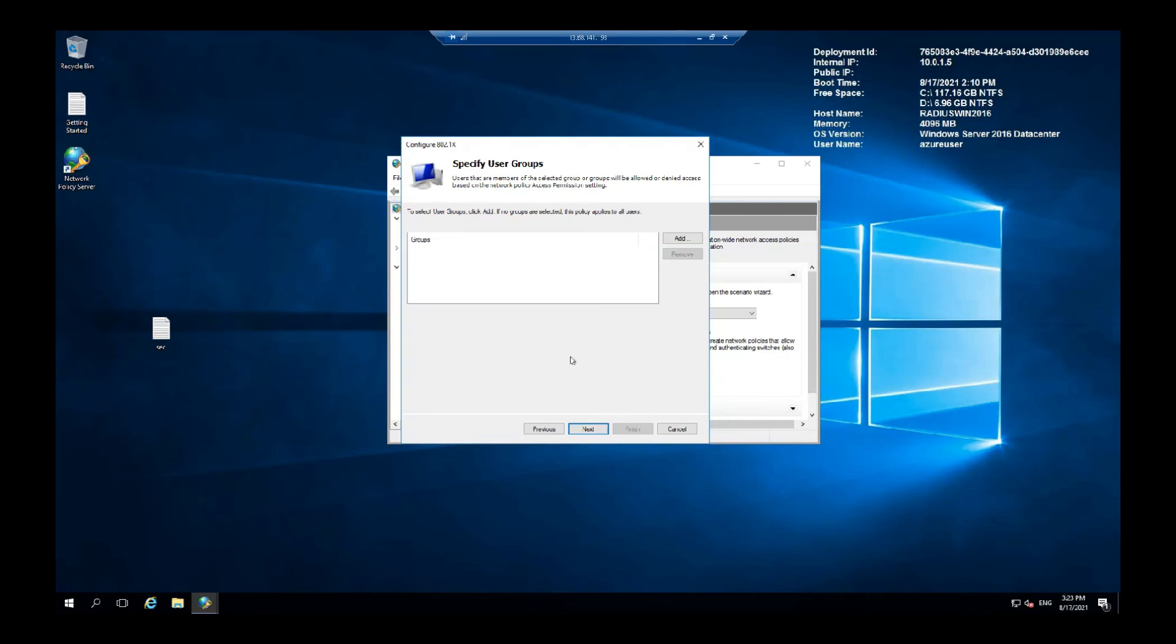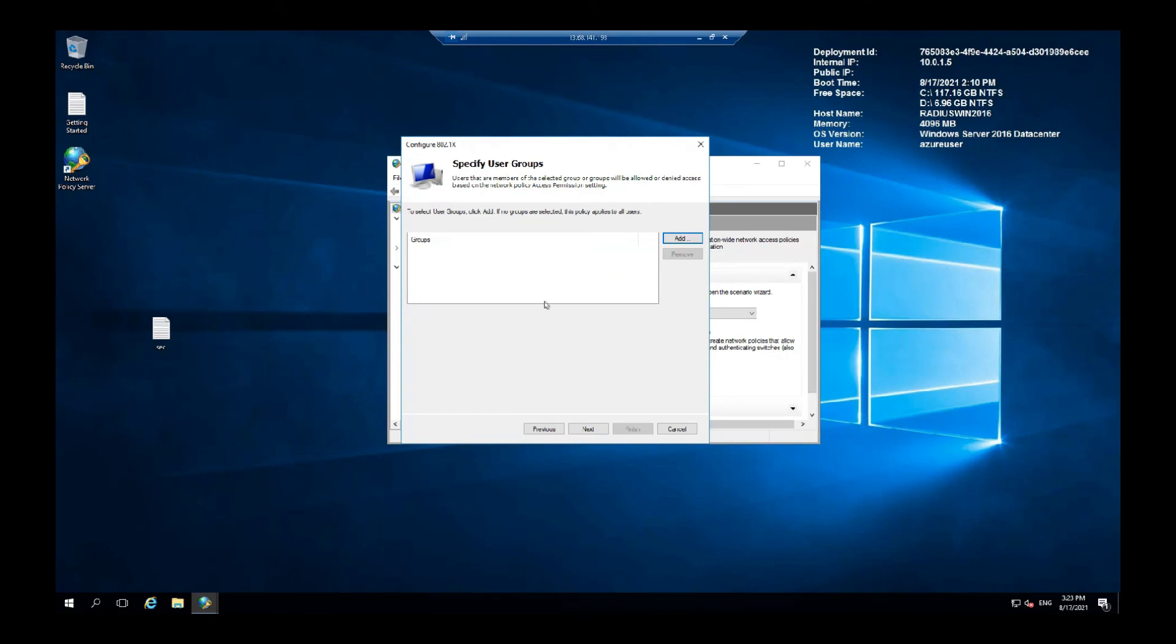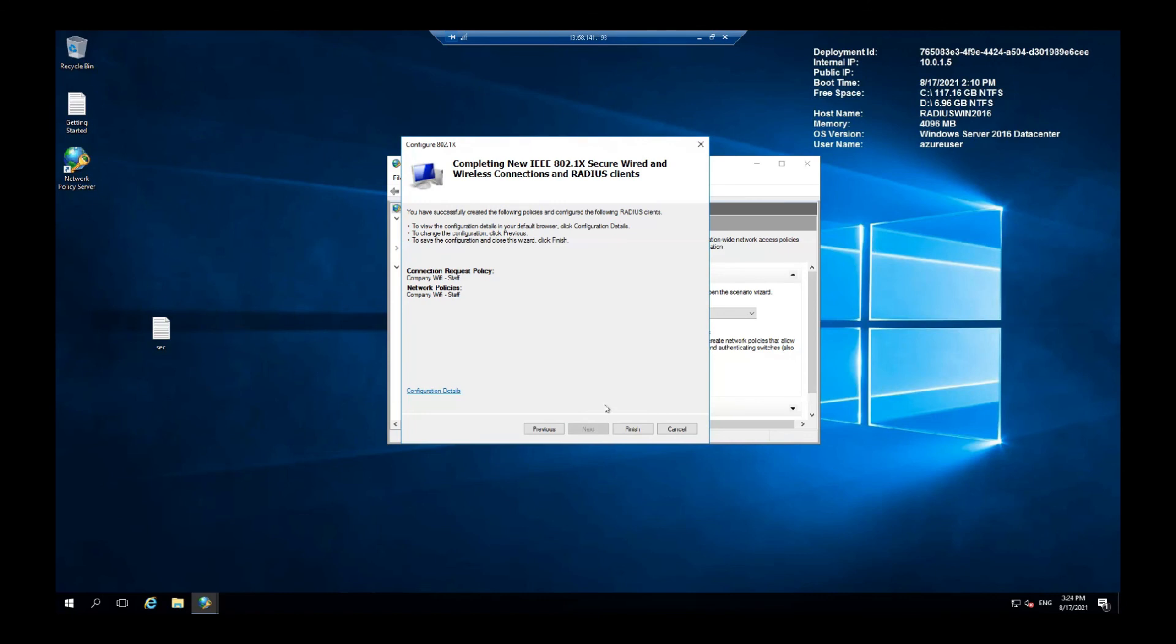User groups. You can specify which domain groups will be given access to the wireless network. Click Add, any domain groups you would like to add and then just go for Next. So here you want to add the details and press OK, then Next. And that's it. Finish.